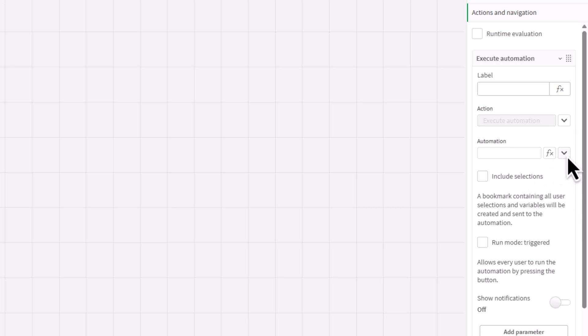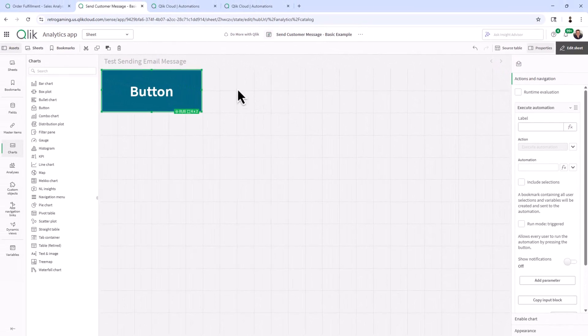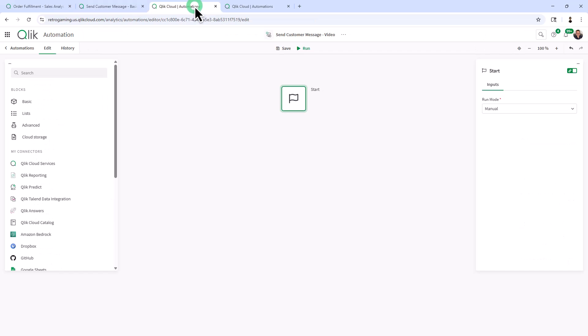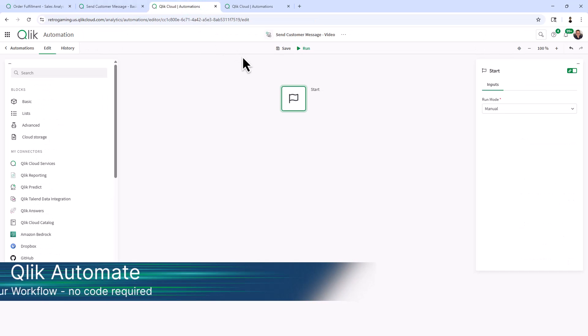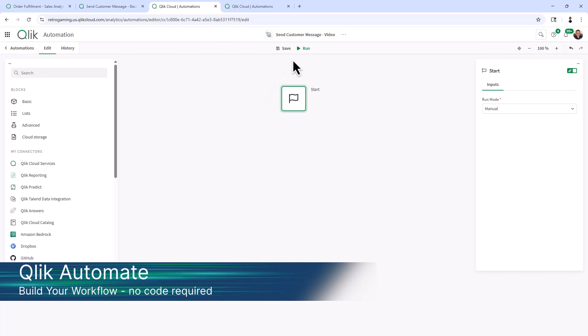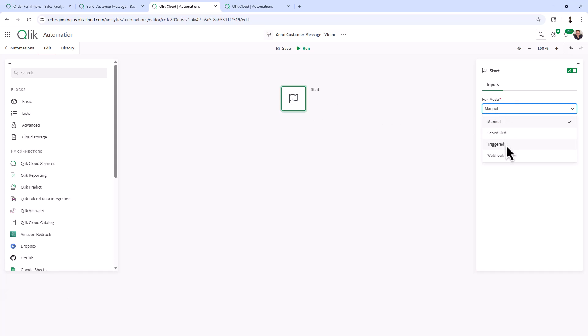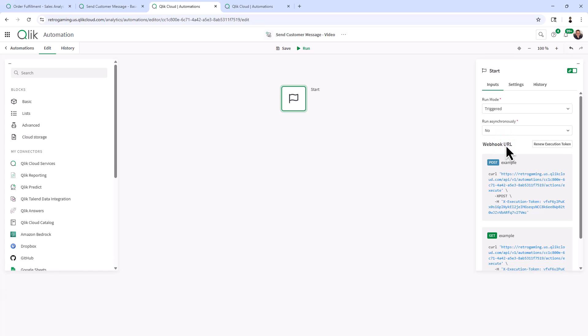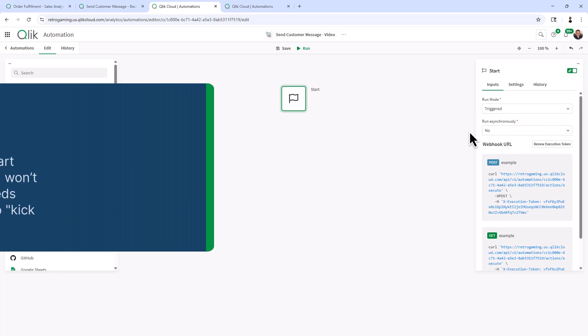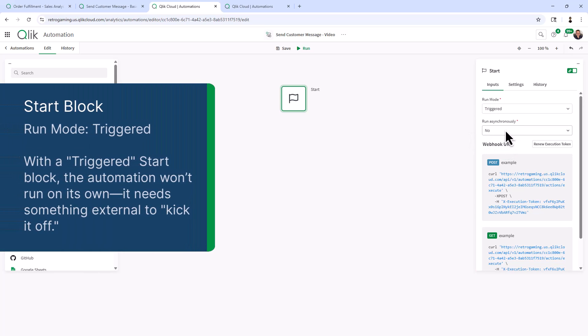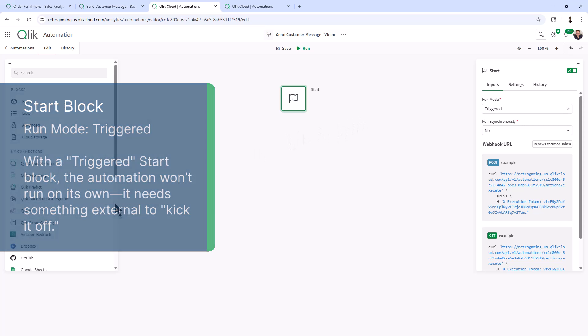Now, if I click on this dropdown list, it's going to show me the automations that I have access to. So understand that you have to have access to Qlik Automate. You'll notice I have an automation here called send customer message. It's completely blank. My start block is going to be changed to triggered. I'm not going to go into so much about any of these settings at the moment, but what you are going to do is set this as run mode triggered so it can be kicked off from the button.